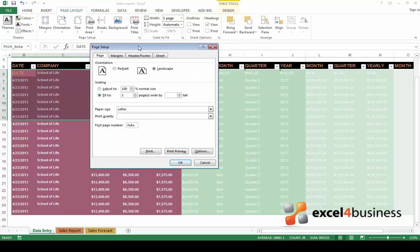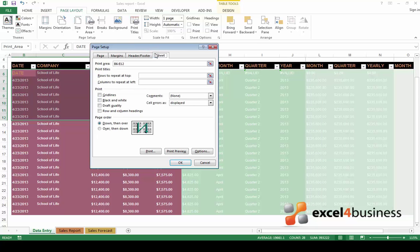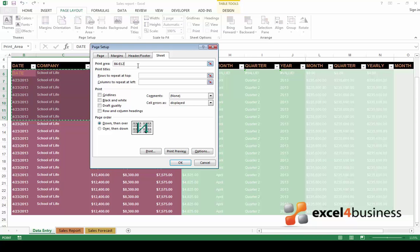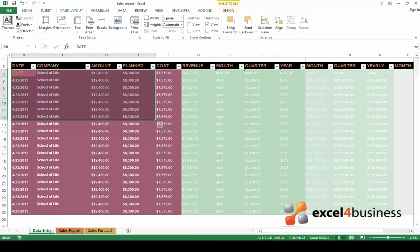When the Page Setup dialog box appears, go to Sheet. Here you can see the print area expressed as a range. If you want to select a new print area, simply change the range. Click OK.